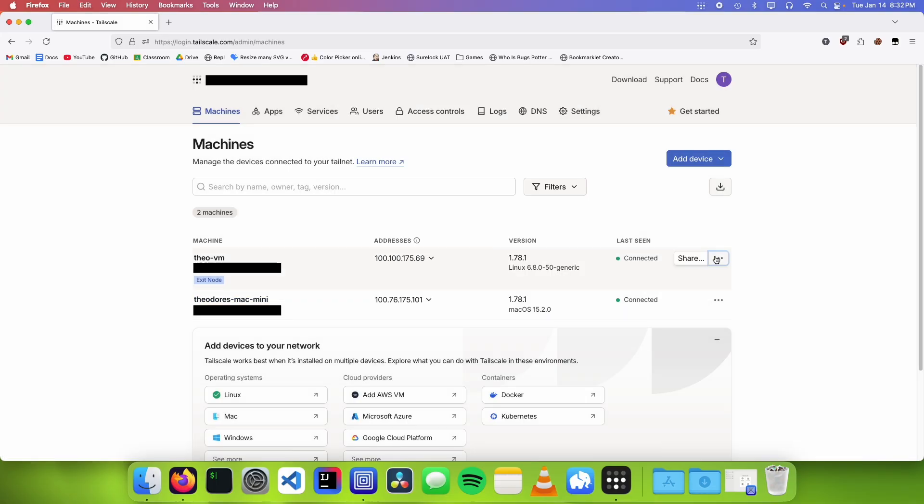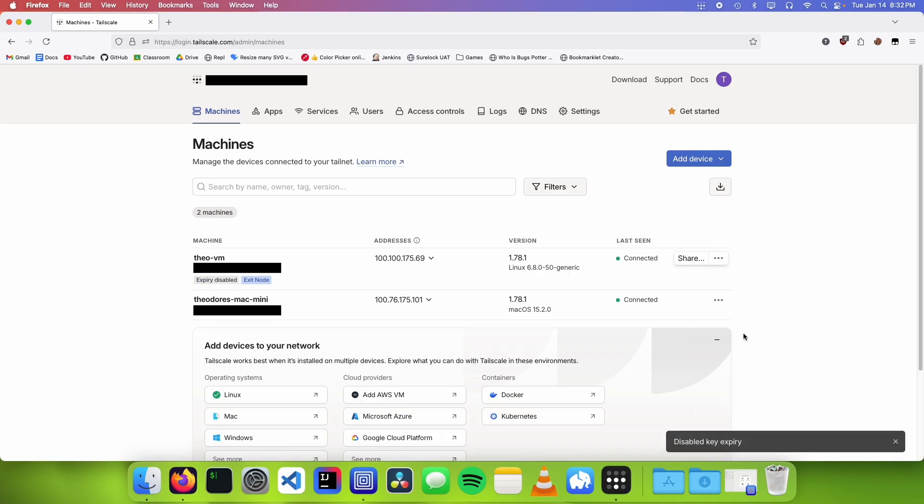Then we're gonna click on the three dots and click on disable key expiry. This will allow us to stay logged in on the computer so that we don't have to re-authenticate ourselves all the time.